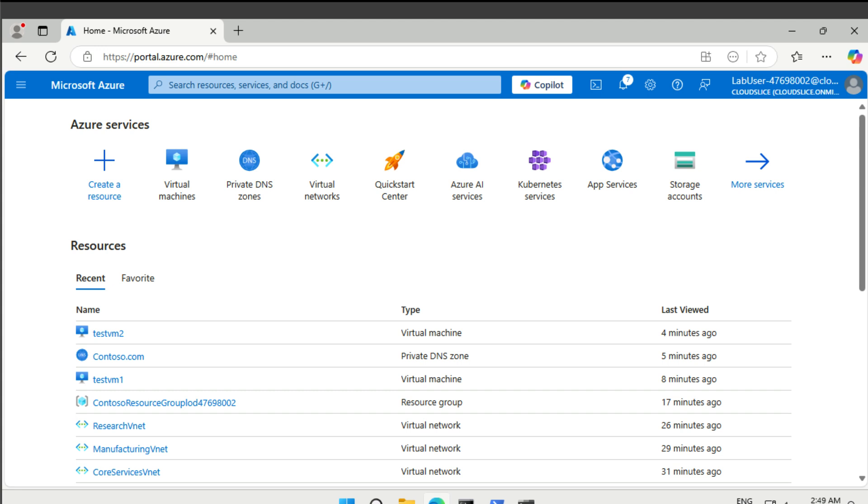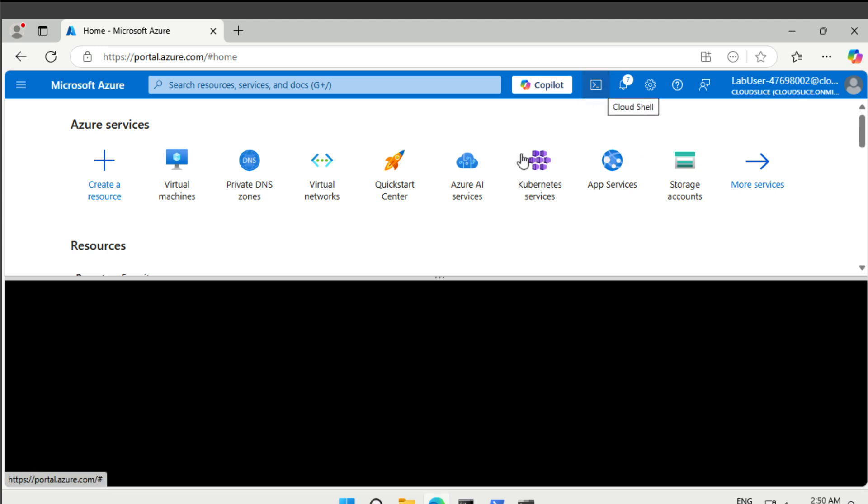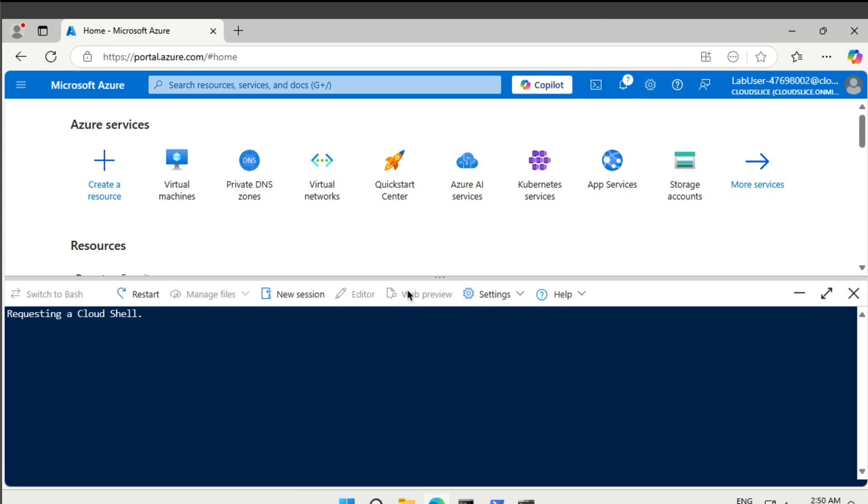So this is a continuation from labs one and two. We're presuming that you have put everything into place based on that. Let's start by getting into Cloud Shell.